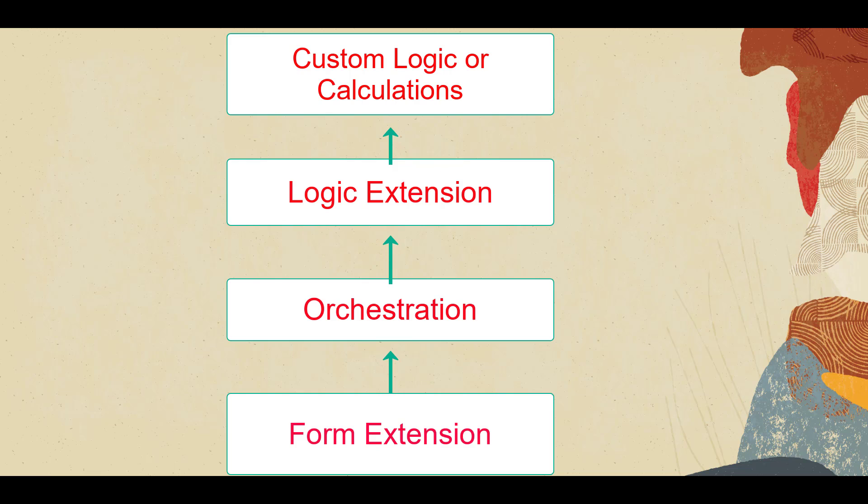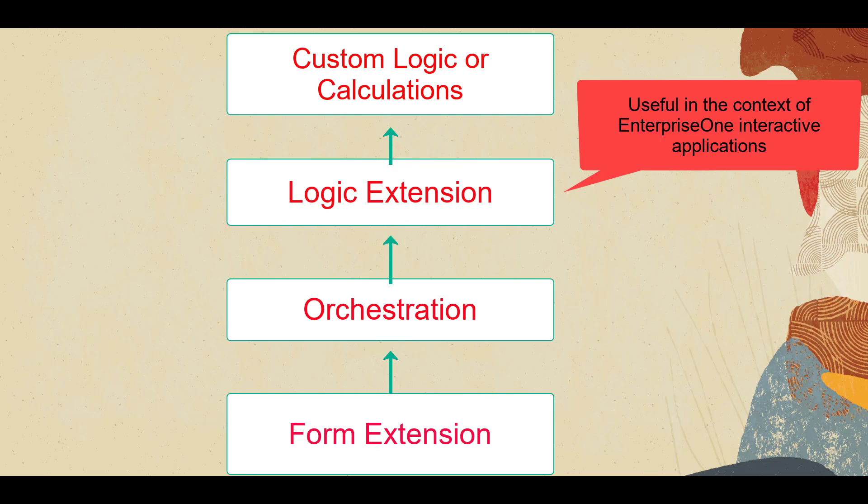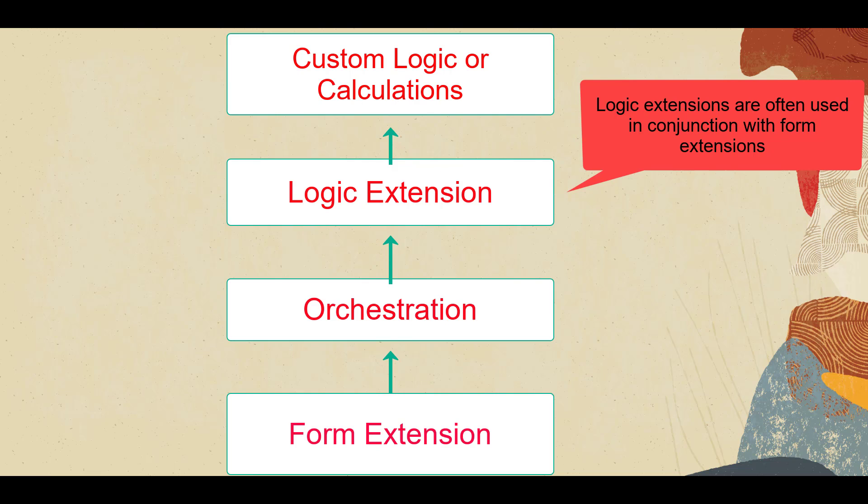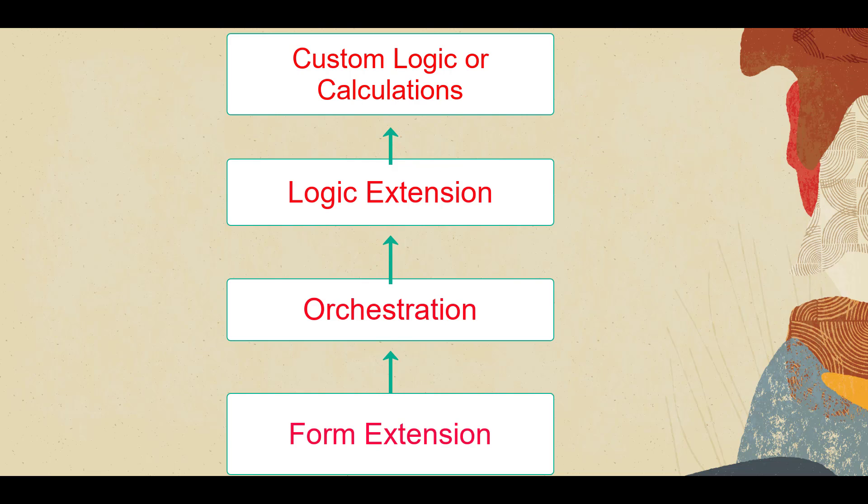Logic extensions can be used anywhere orchestrations are used, but logic extensions are particularly useful in the context of EnterpriseOne interactive applications. Therefore, logic extensions are often used in conjunction with form extensions.